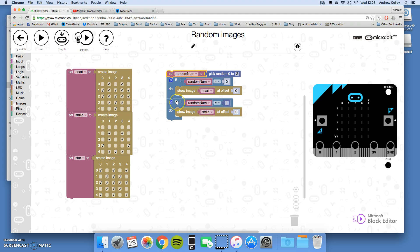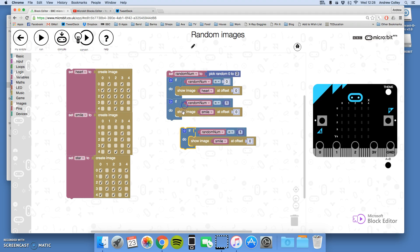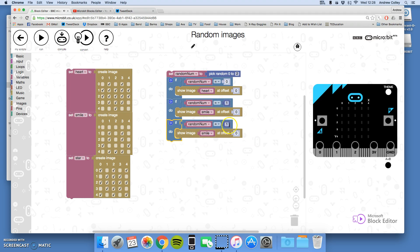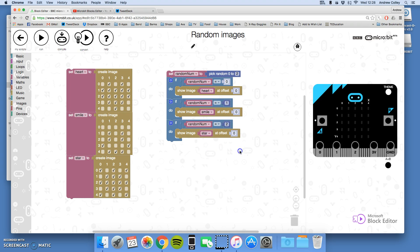Let's just duplicate that again. If the random number picked is two, show image star, there we go. Right, so let's run it and see what happens because it should pick a random number and then display the image.